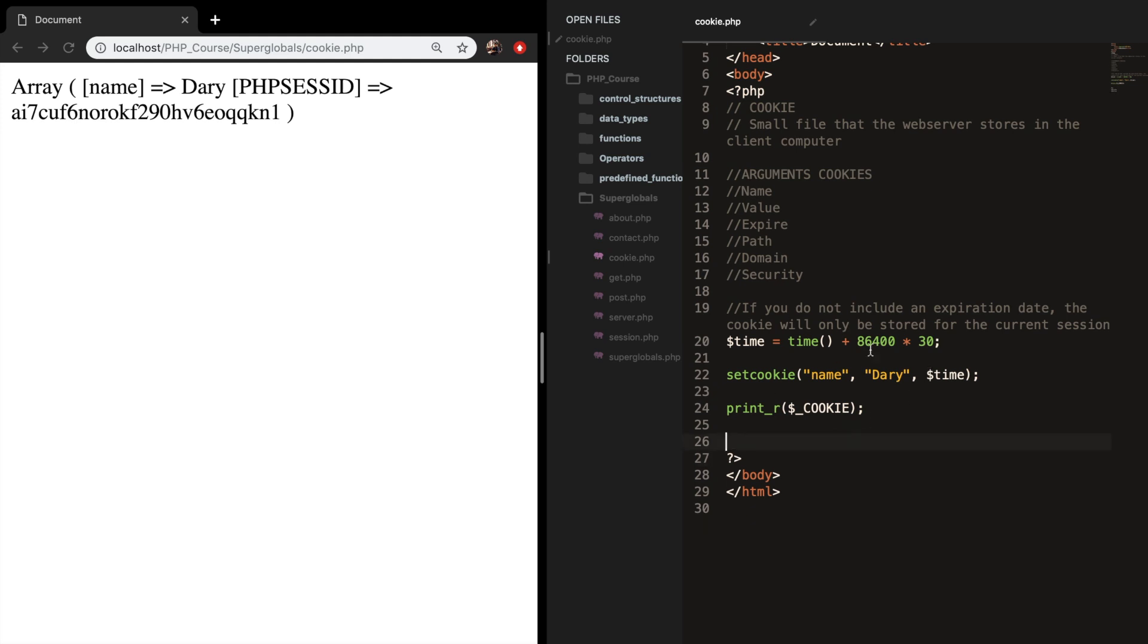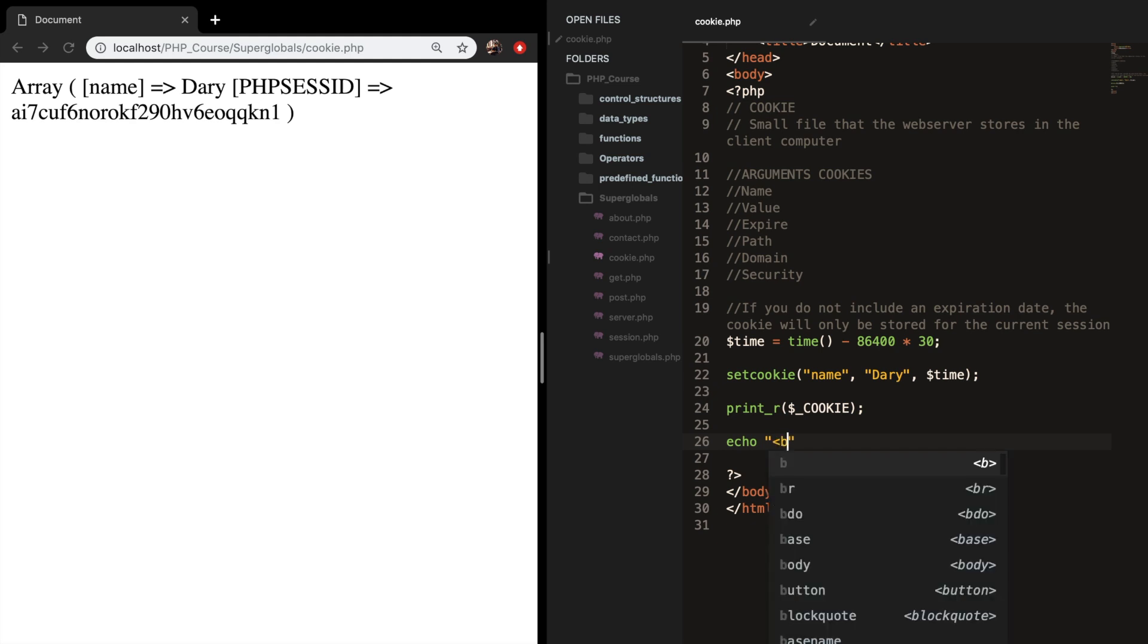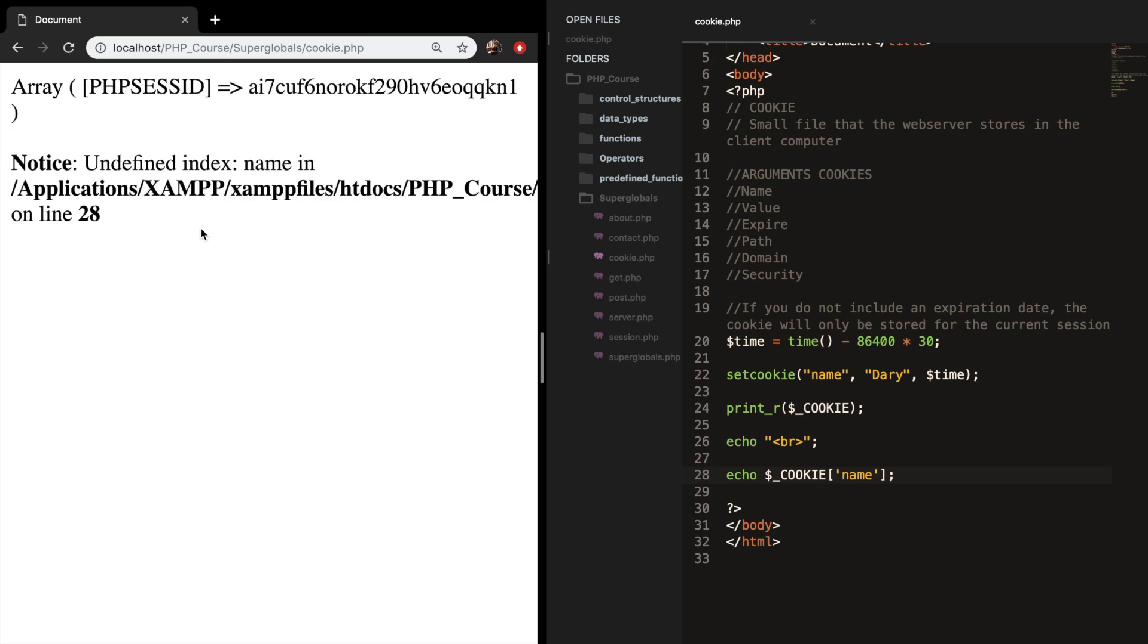What we need to do is to update the expired time and set it equal to something in the past. So let's replace the plus with a minus and let's create a new echo. Let's add a break first. Let's create a new echo and let's echo out super global cookie and we want to echo out the name. Let's save it. Refresh the browser and you can see that my name is printed out but if I refresh it again we're getting an undefined index because name doesn't exist anymore since our time is in the past.